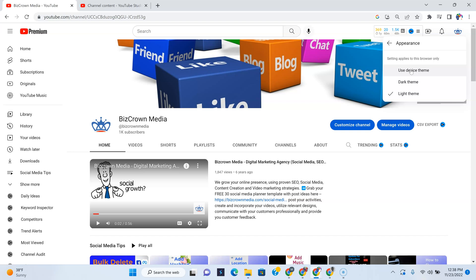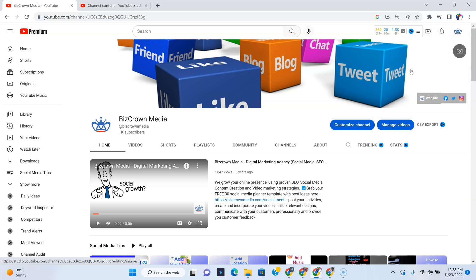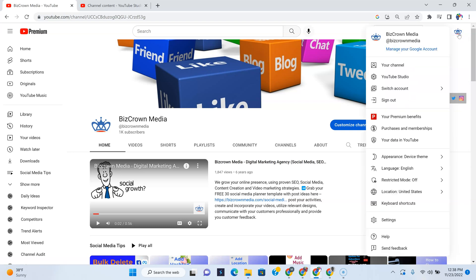Currently, the theme on my computer is bright. So if I select device theme, nothing will change much. As you can see, it's loading, but it's still the same.